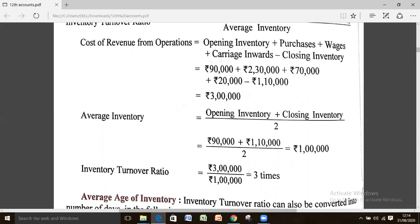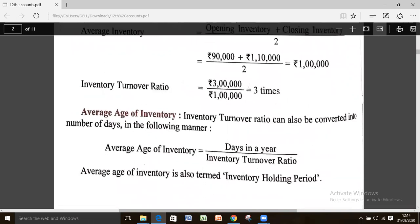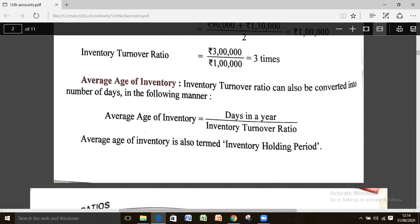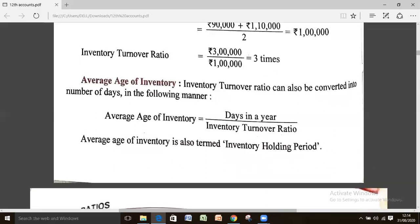Along with inventory turnover ratio, the average age of inventory is to be calculated as well. Average age of inventory equals days in a year divided by inventory turnover ratio. This tells us for how long a period the inventory is being held — that is the inventory holding period.